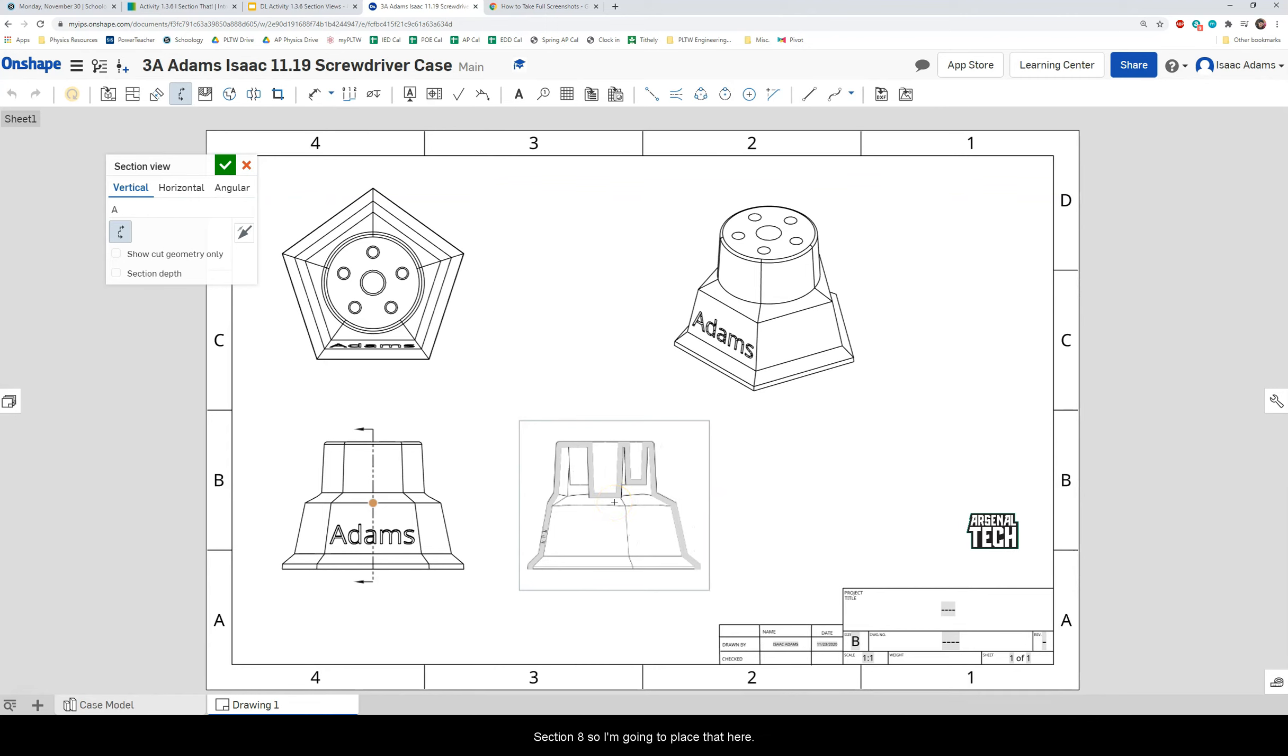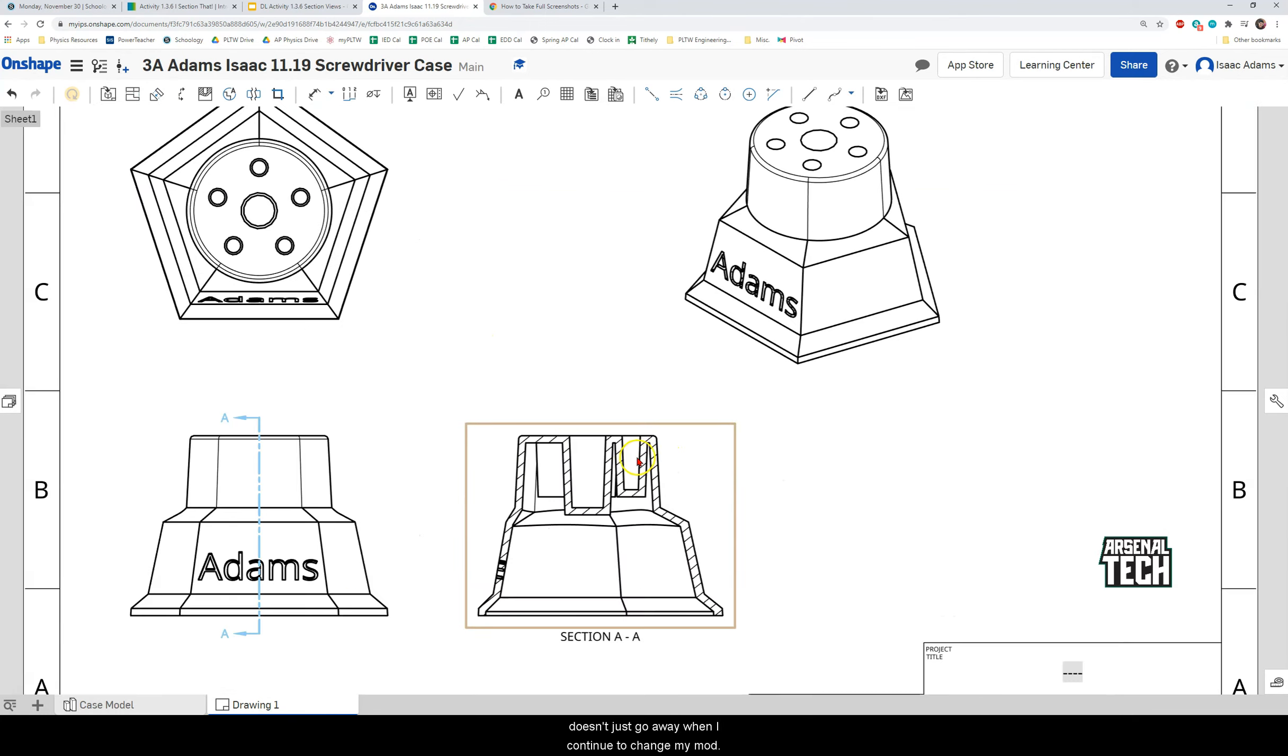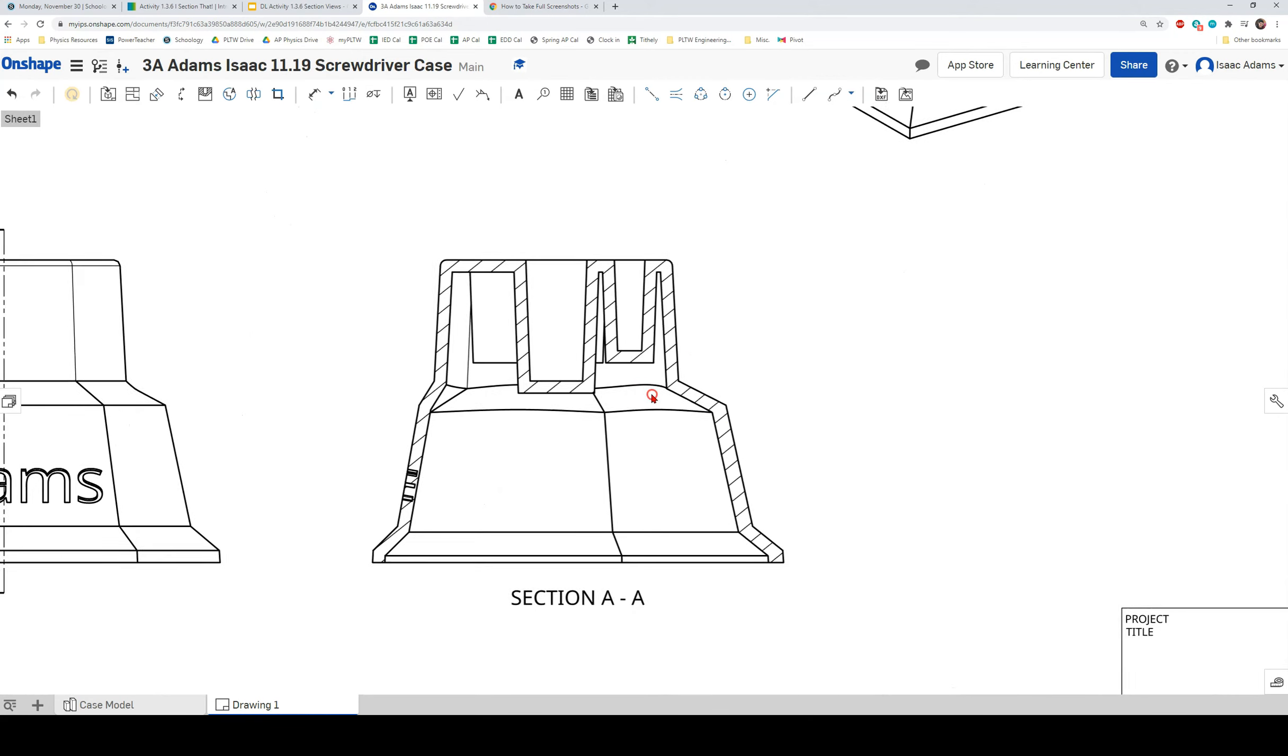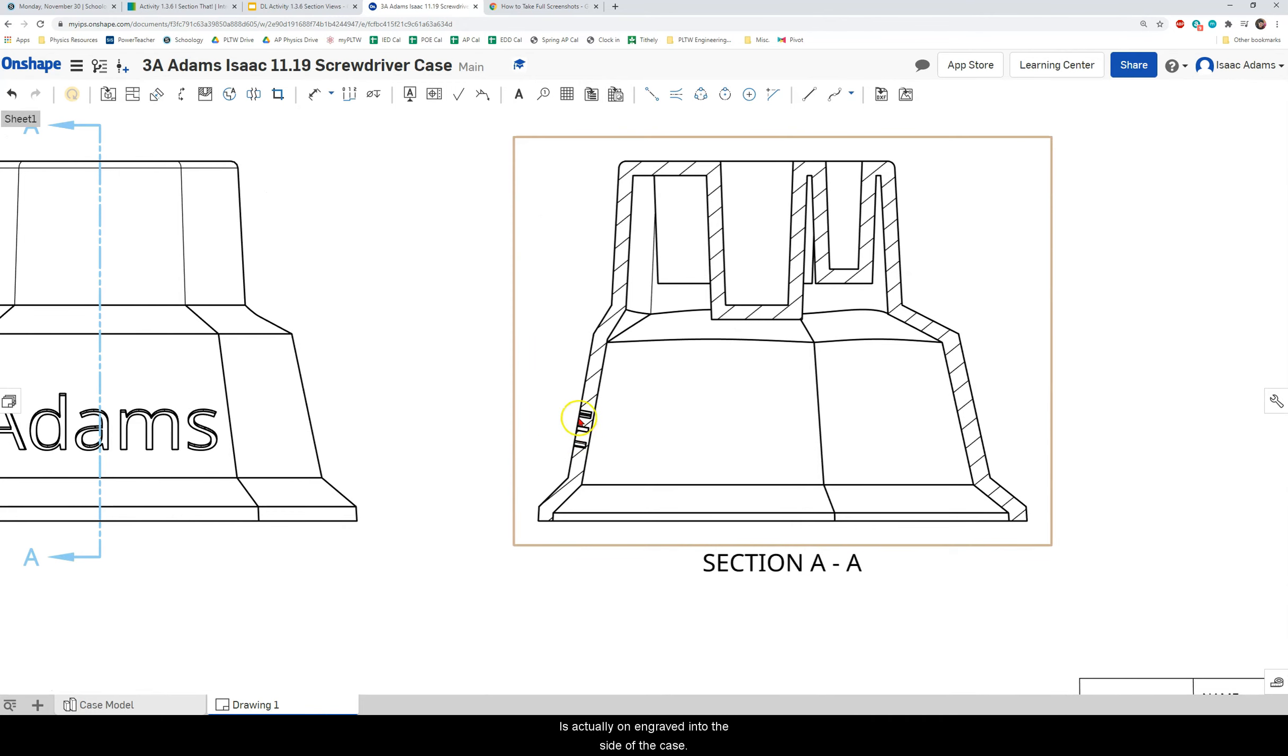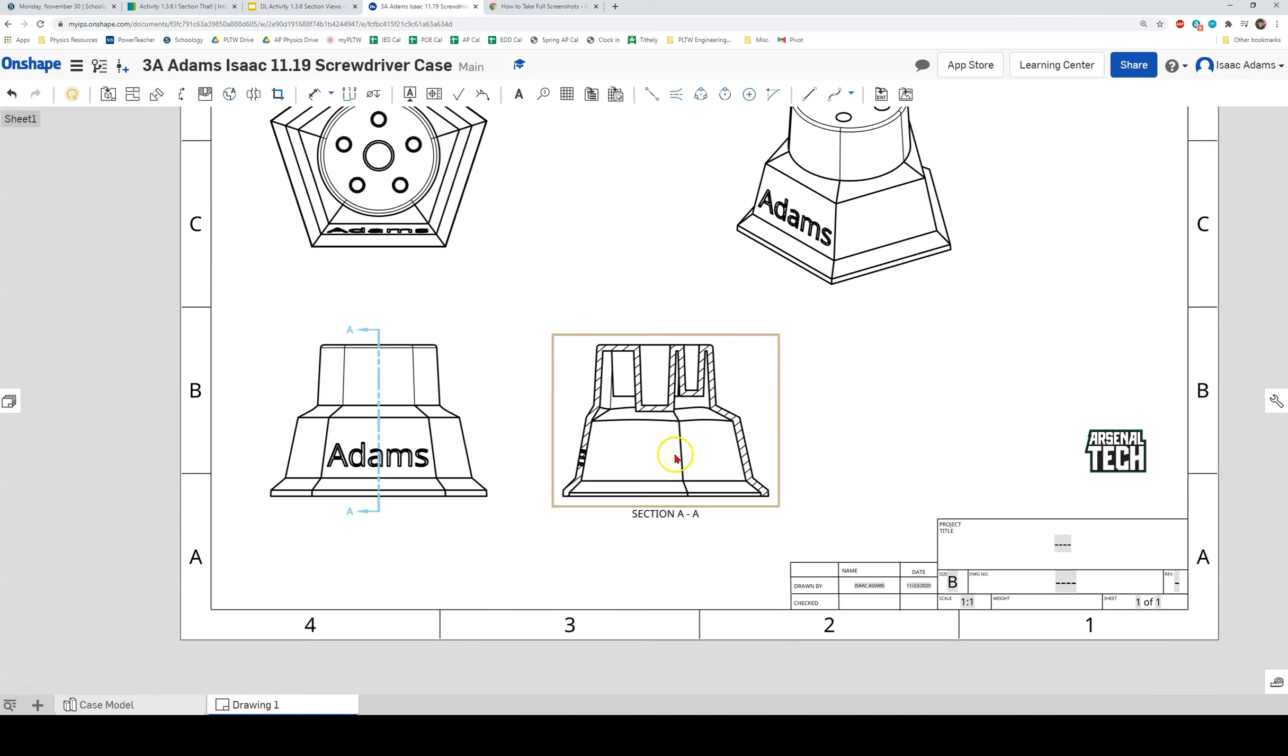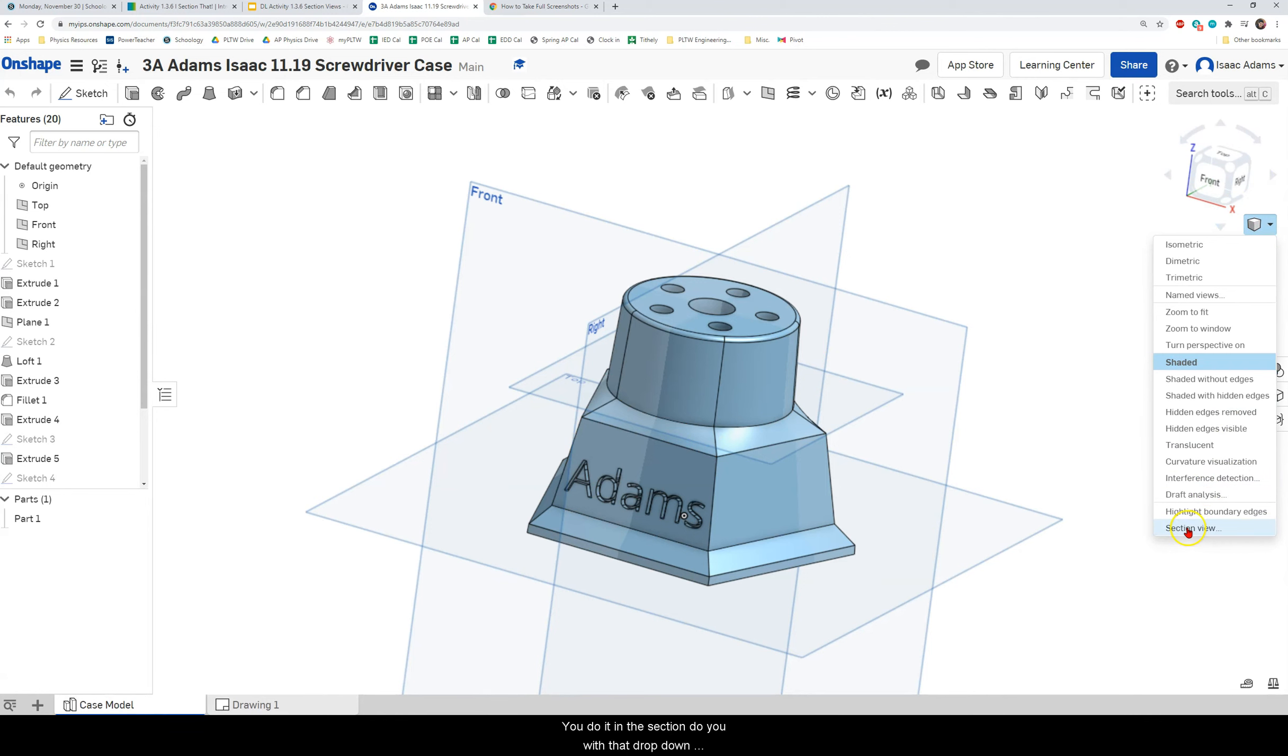And I get this little arrow thing that shows me that that notation means section view. So I'm going to place that here. And now I have a more formally defined section view that doesn't just go away when I continue to change my model. So that is the section view. And if you look on the side there you can see where the text is actually engraved into the side of the case.